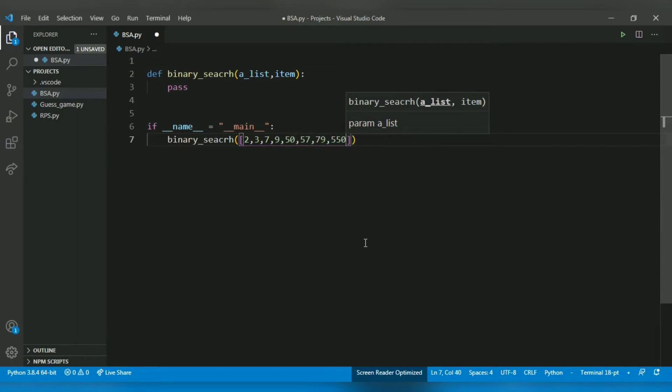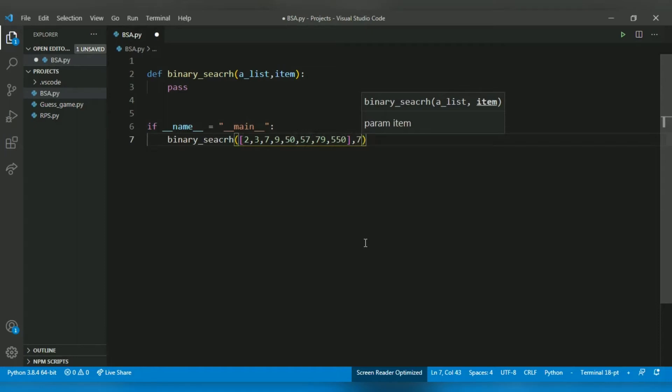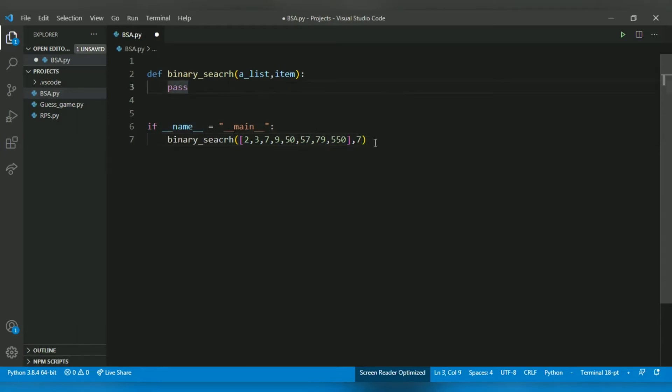Okay, these are the elements, and let's have 7 be the number we will search. So yeah, we have called the function.